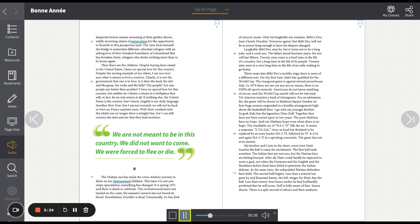Clearly, it is not the government that one is to love. Is it then the land, the dirt and the grass, the rocks and the hills? The people? Are one people any better than another? I have no special love for this country. But neither do I desire a return to a birthplace that will, in fact, be no real return at all. If nothing else, the United States is the country that I know. English is my daily language.